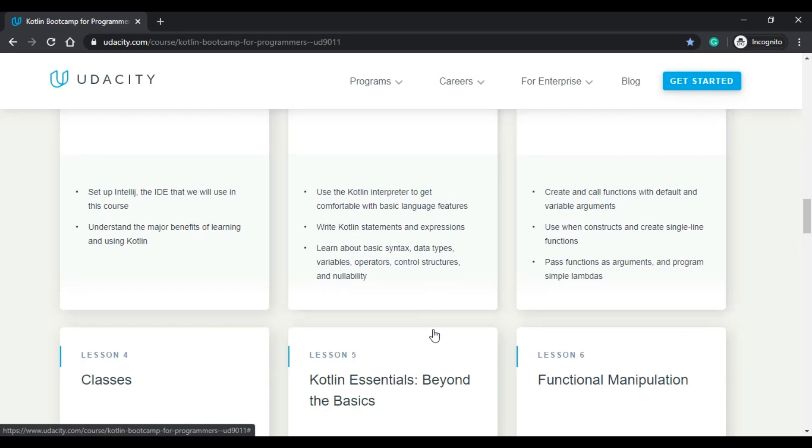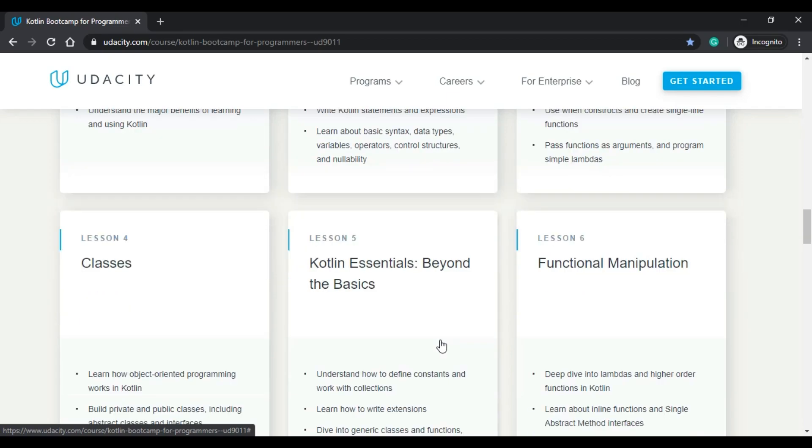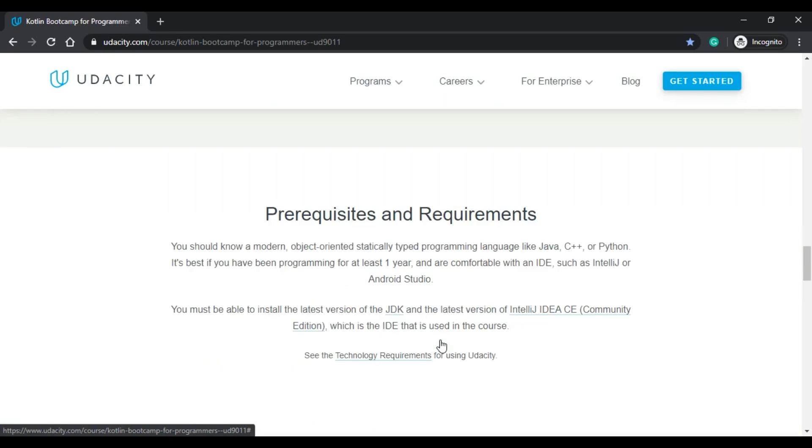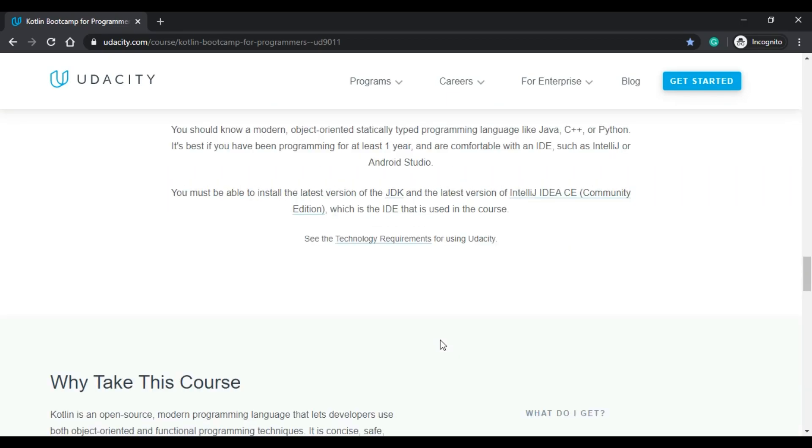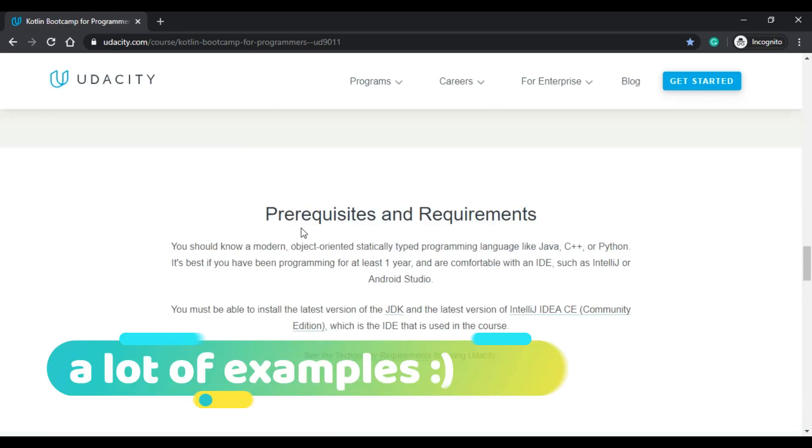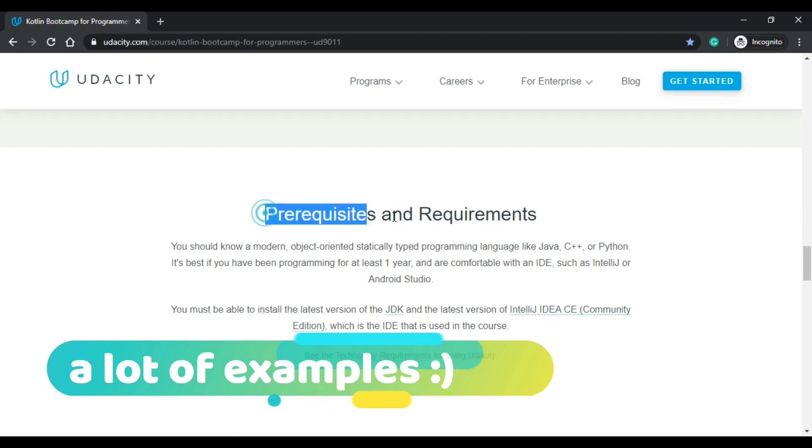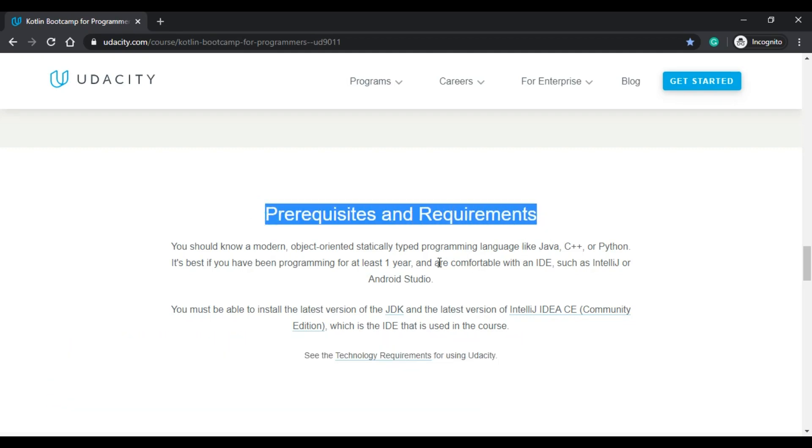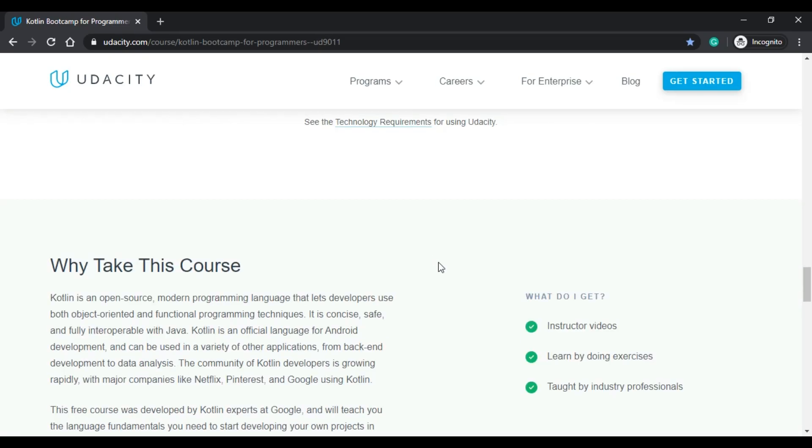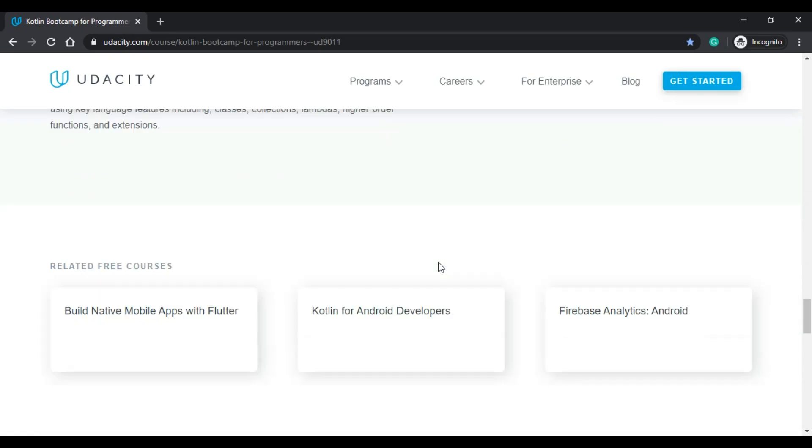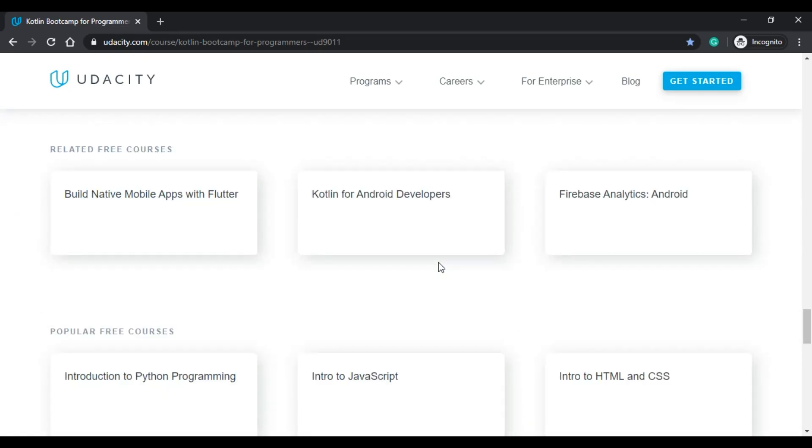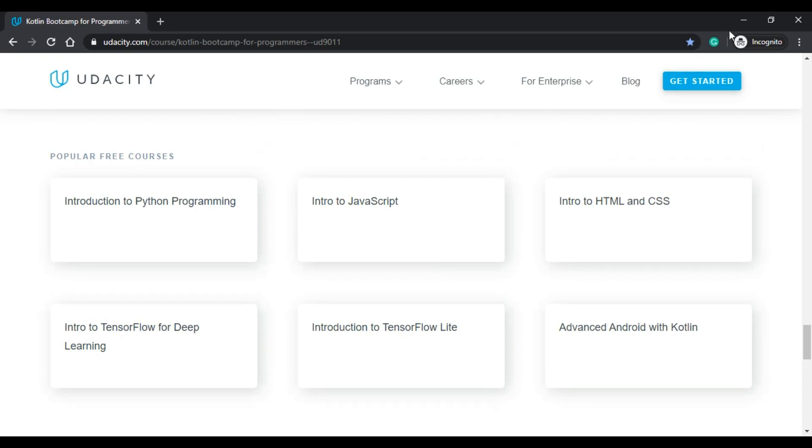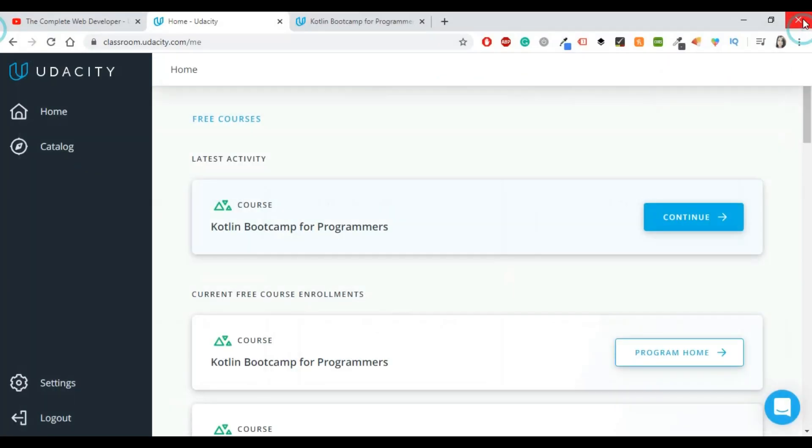As you can understand, this course doesn't cover everything but you will get a lot of examples with different stuff. You also have here the prerequisites and the requirements. It says that basically you need to have some knowledge on programming but you will get other stuff as well.